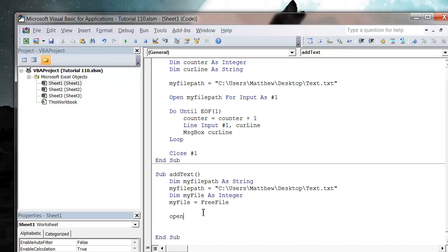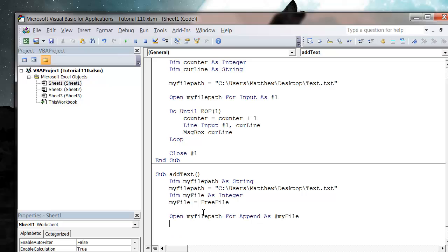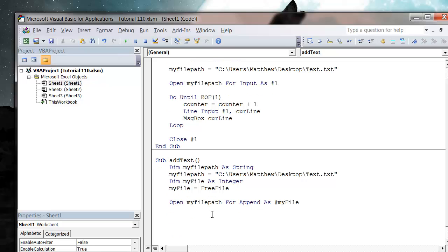So now let's do open myFilePath for append as hashtag, and then this is the point where we just put the myFile variable.